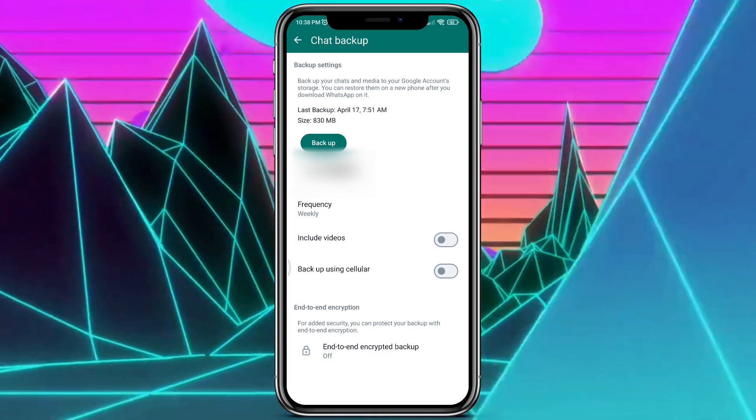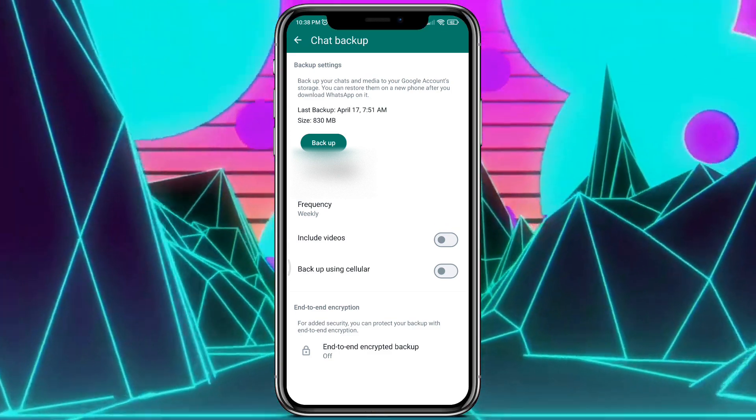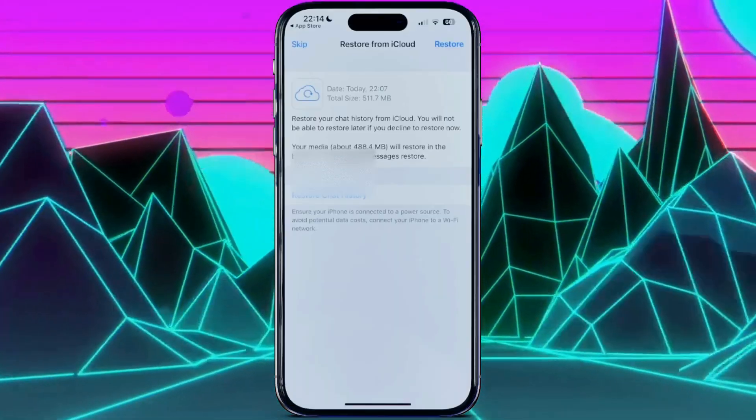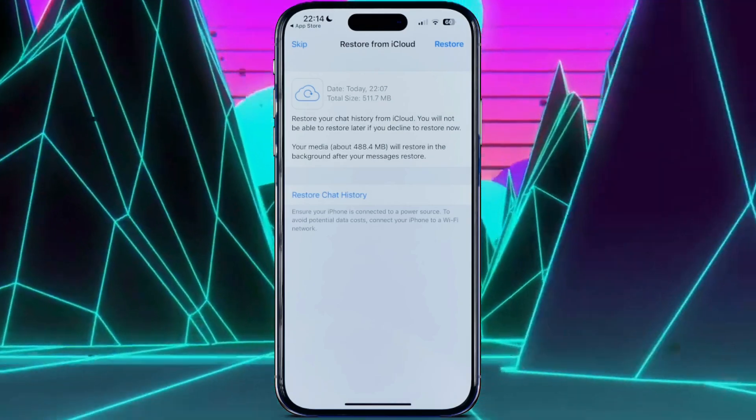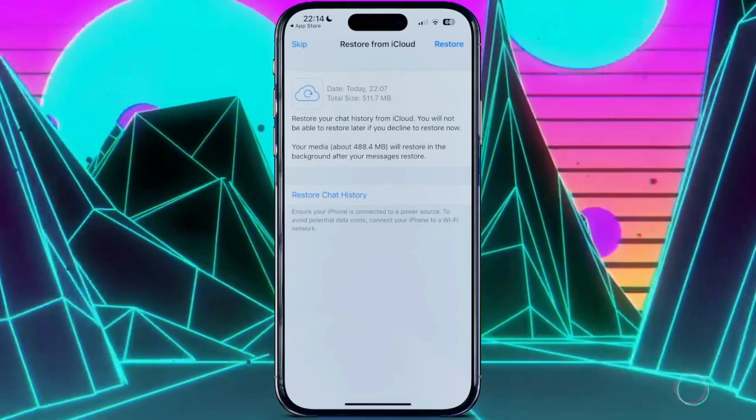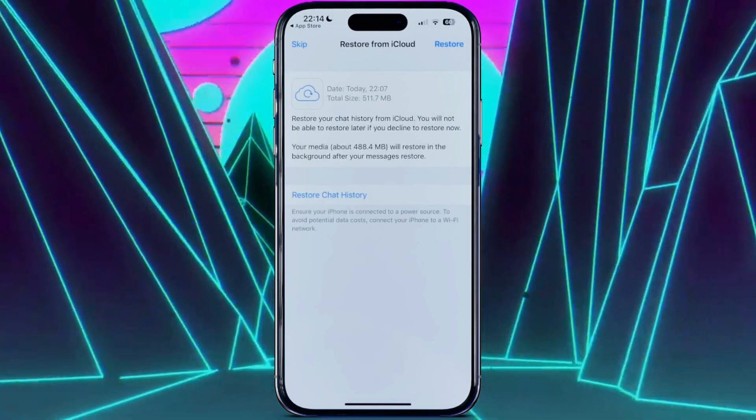Now, to recover deleted messages, you have to delete WhatsApp from your phone and install it again. While installing, you will see the Restore Chat History option. Tap on that and you're good to go.